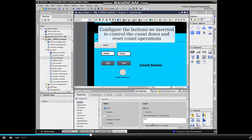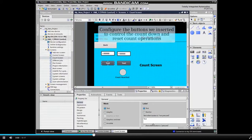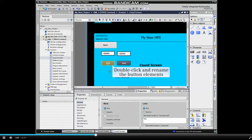Next, we will configure the buttons we inserted to control the countdown and reset count operations. First, double-click and rename the button elements.